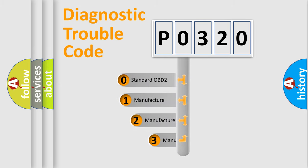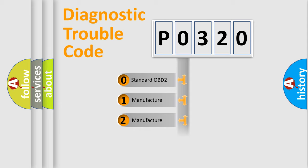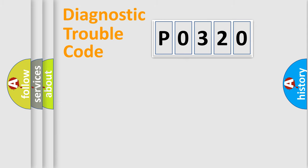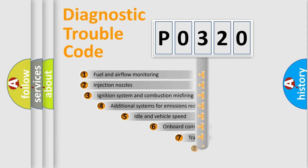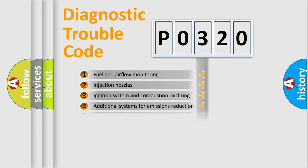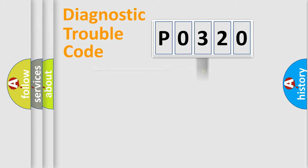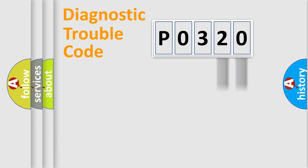If the second character is expressed as zero, it is a standardized error. In the case of numbers 1, 2, or 3, it is a manufacturer-specific error. The third character specifies a subset of errors. The distribution shown is valid only for the standardized DTC code. Only the last two characters define the specific fault of the group.